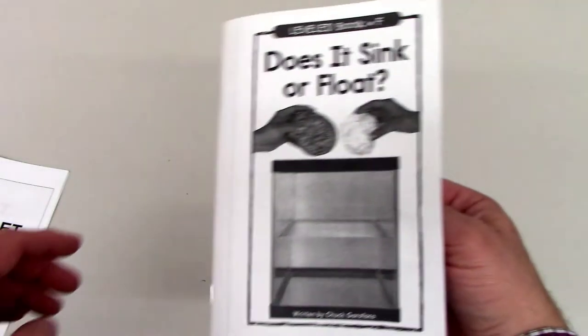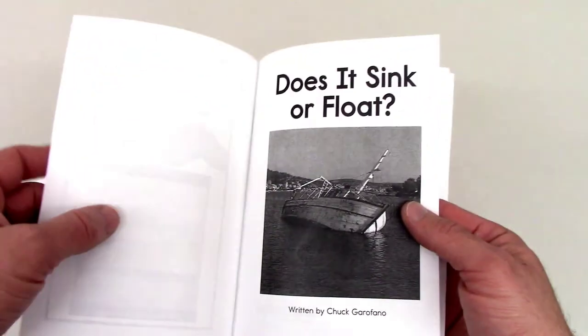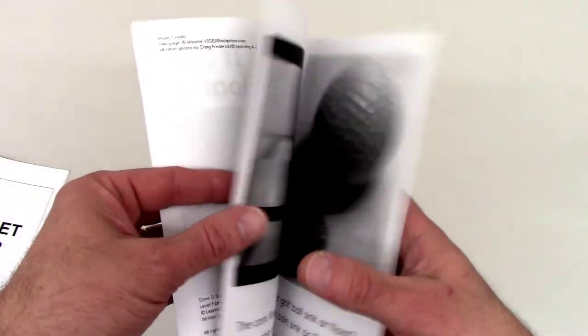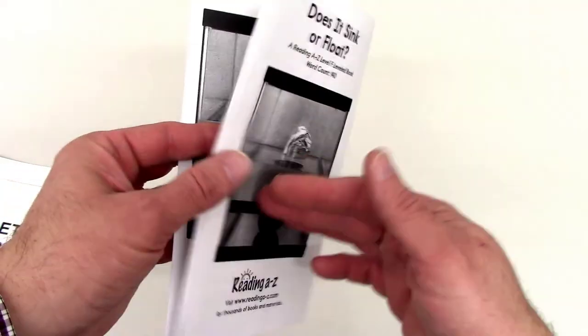As you can see, it doesn't matter if the sheets are full-size or half-size when you put them in. The copier will create, fold, and staple the booklet for you.